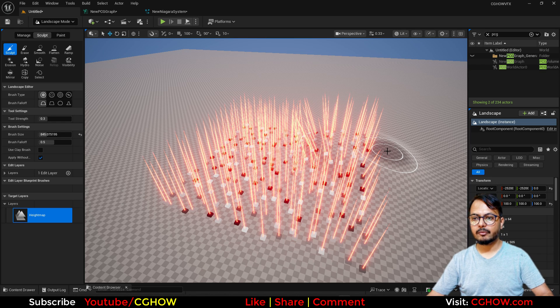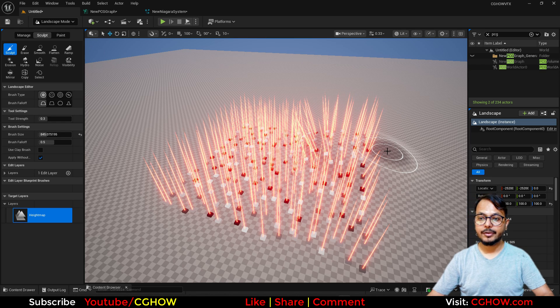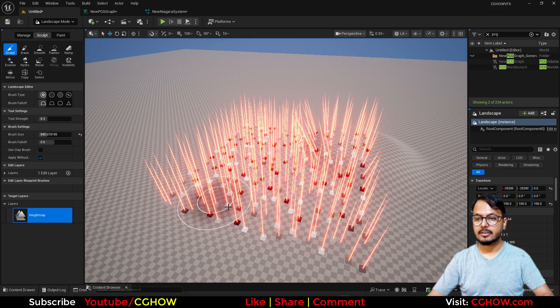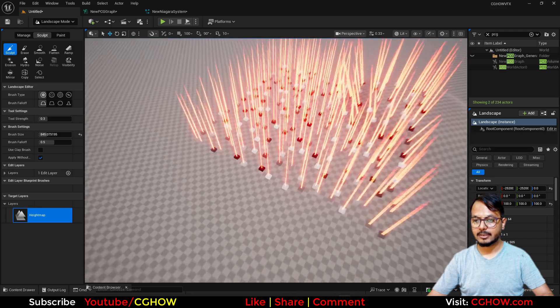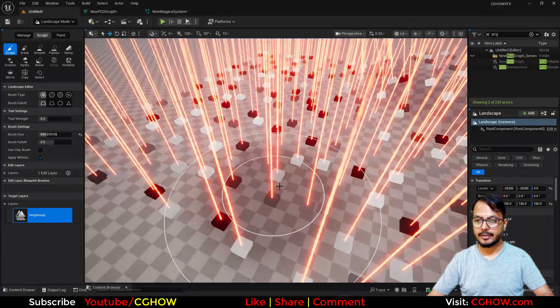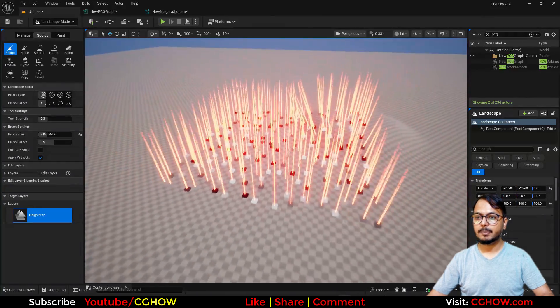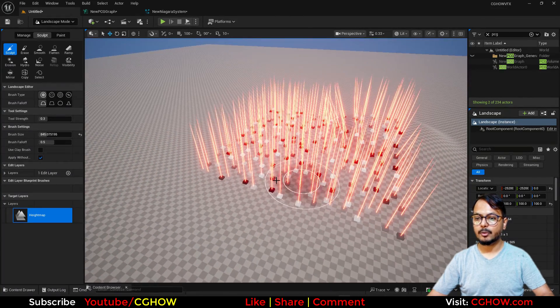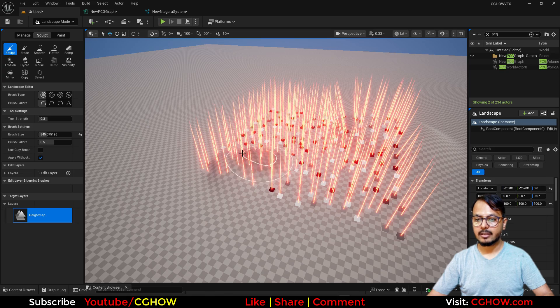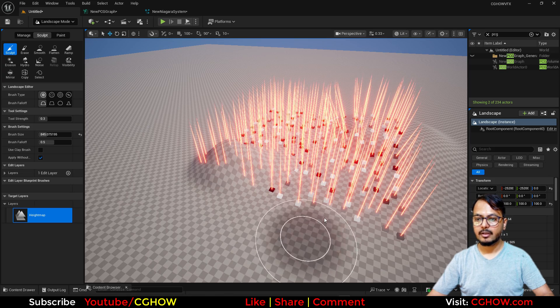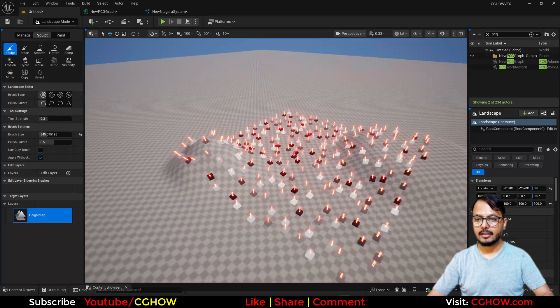Hey guys, in this tutorial we will see how to integrate your particle system with PCG. You can see these PCG points and these particles are spawning on that. If I sculpt here you can see it will update, and we can do it like here, here too much, and it will update on these points.